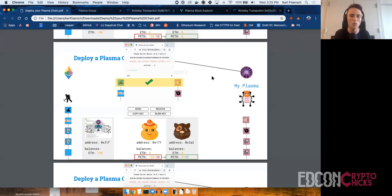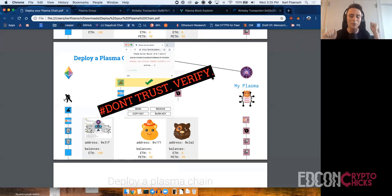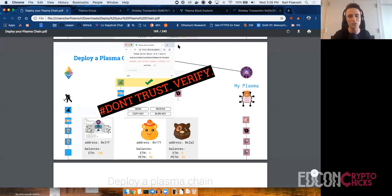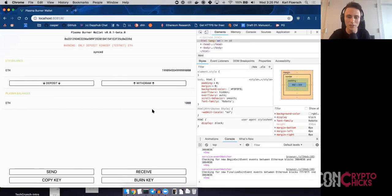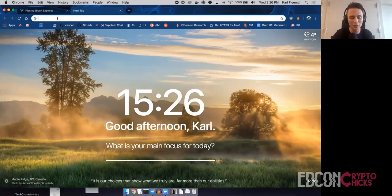Once we have validated the history, we can update the actual balances — minus 50 from Alice, send 50 to Bob. Remember: don't trust, verify. We are not trusting that the plasma operator is doing the right thing. We're not trusting anything outside the security properties of the main Ethereum chain, as well as our ability to be online to resolve disputes, which I'll discuss. Now we have 100 coins in Alice's wallet. We want to mess around with Bob's wallet too. Let's go to localhost:8081.